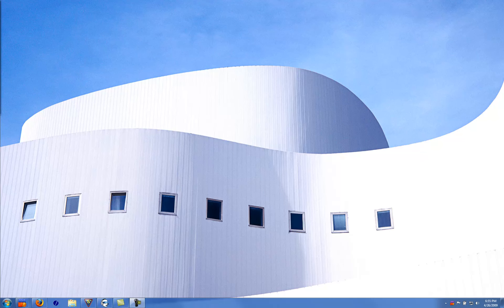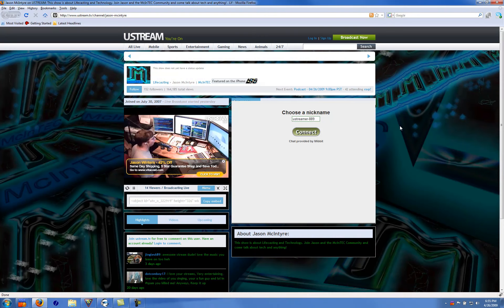Hey everybody, it's Jason here from the Macintech community. As you can see right here, I have my screen right up in front of me. I'm going to show you the trick to put your Mibbit chat on your Ustream show page, so it looks like this.